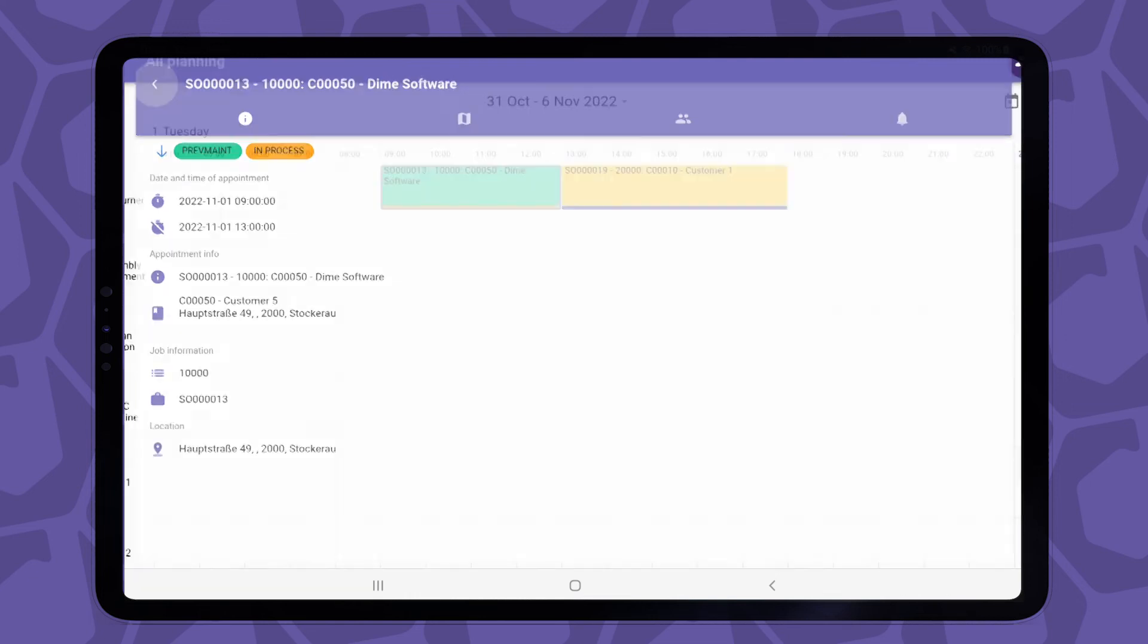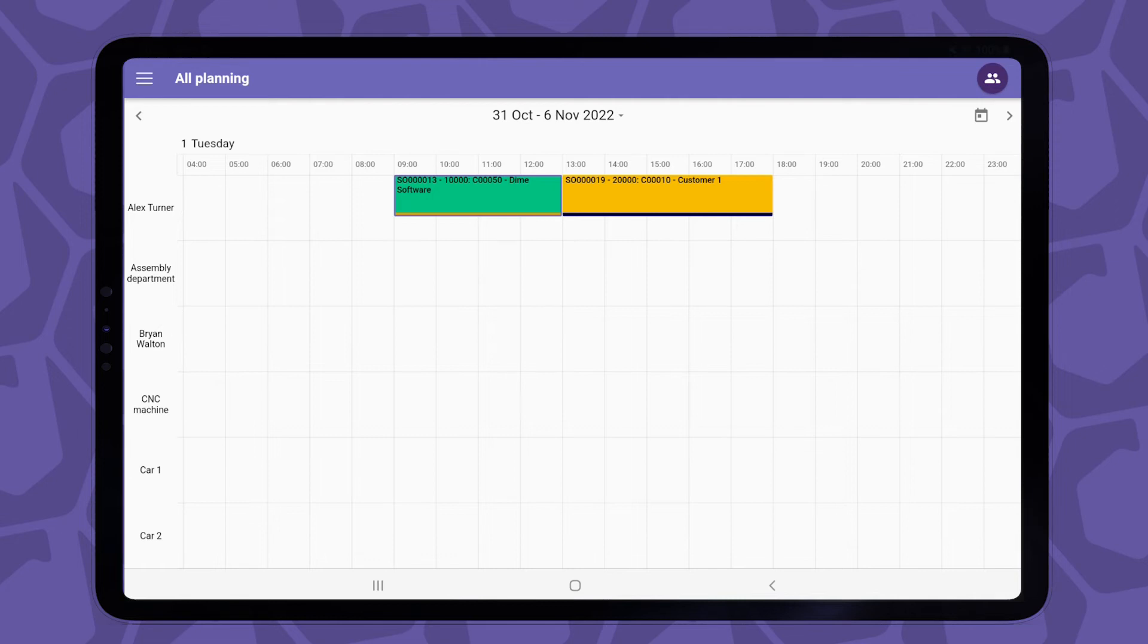Through setup in DiEM Scheduler's main planning application, administrators and planners decide whose planning you get to see in this view. For example, they could place you in a certain team or department, so you only get to see the planning of those team members.